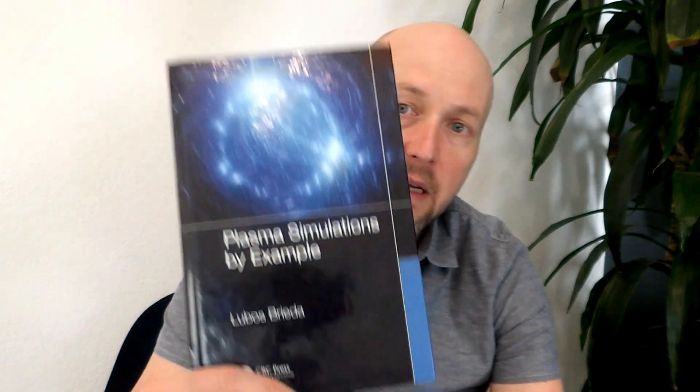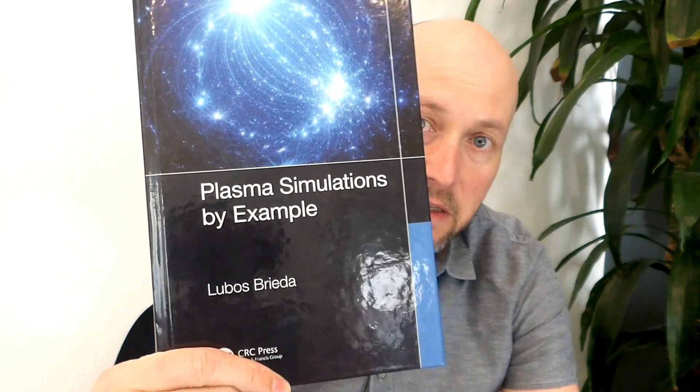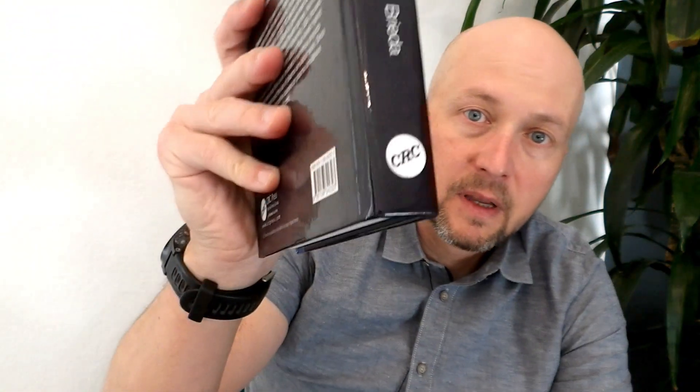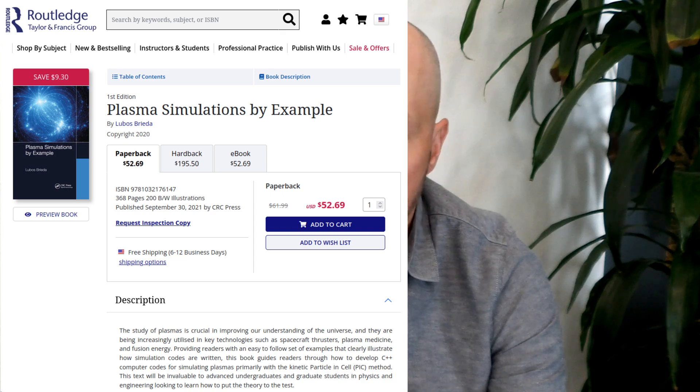I wanted to give you a brief introduction to a book that I wrote in 2019 called Plasma Simulations by Example. This book is published by CRC Press, which is an imprint of Taylor and Francis, and you can buy the book wherever books are sold, be it Amazon, Barnes & Noble, or even the publisher's site called Routledge.